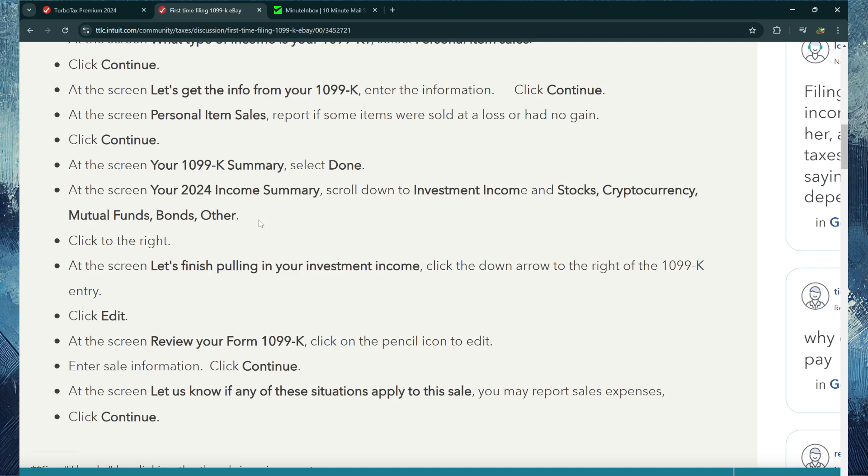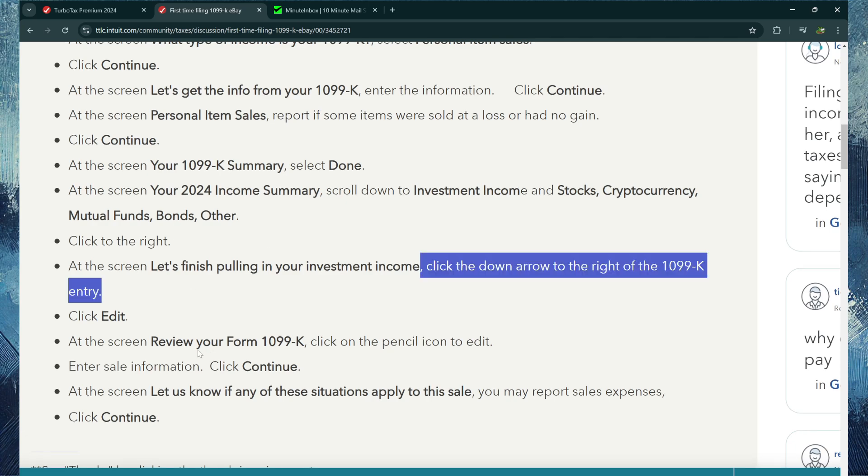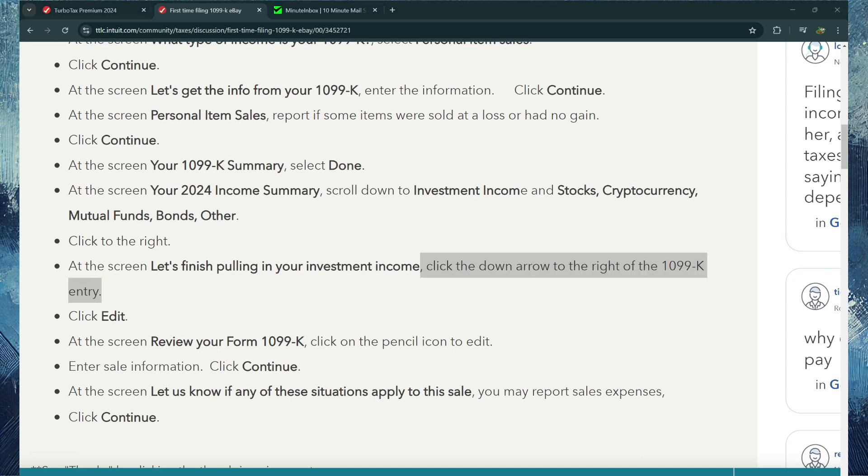And let's finish pulling in your investment income. That's what they did. And then review your Form 1099, 1099-K, and then click Continue, then Done. Thanks for watching this video. Like and subscribe for more content like this. Bye.